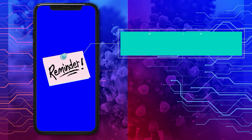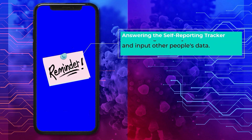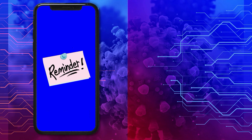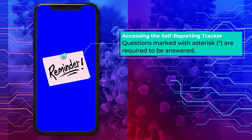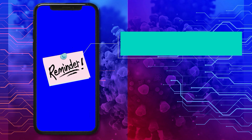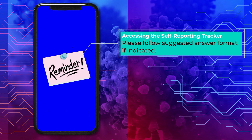Reminders: your account, once logged in, is tied only to your information. Do not log in with your email address and input other people's data. Questions marked with asterisks are required to be answered. Please follow the suggested answer format if indicated.